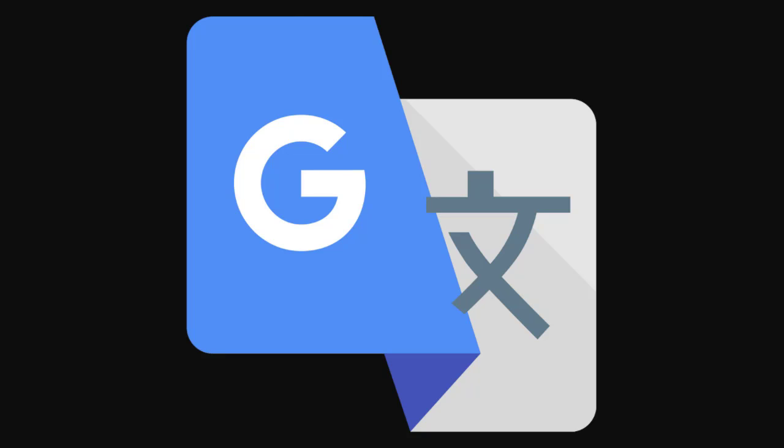Google Meet has done a great job of connecting people from across town or around the world. However, what if the person you're connecting with speaks a different language? It turns out that Google Meet has a built-in option to translate in real time the Google Meet menus,